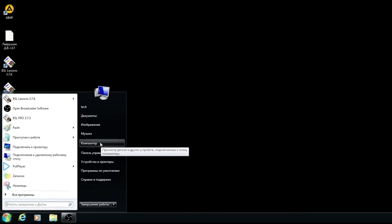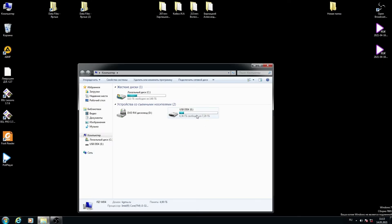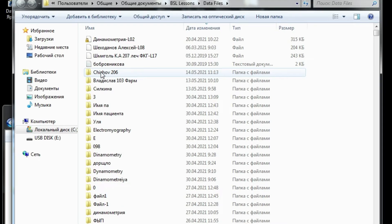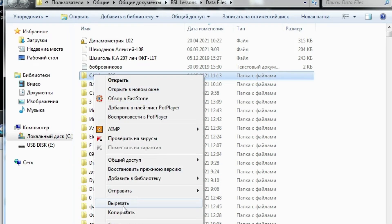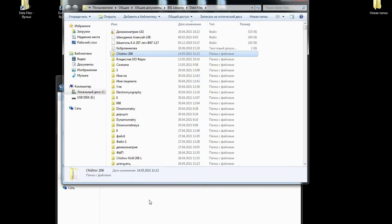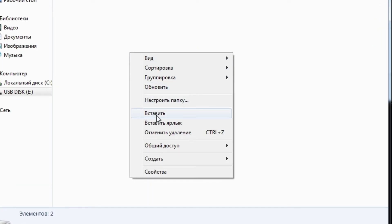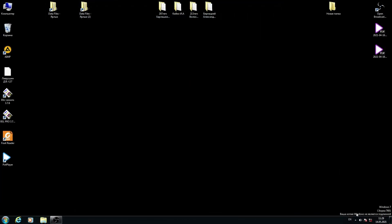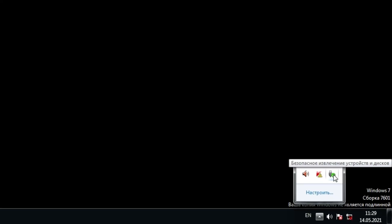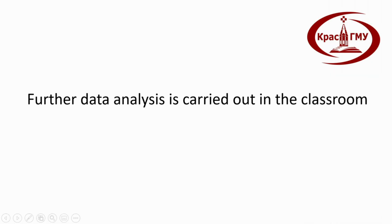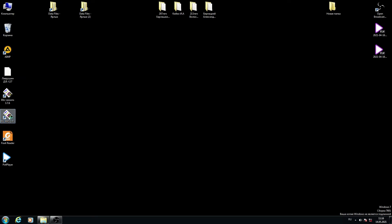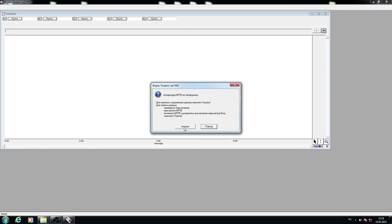Copy the file to a USB flash drive, then remove the flash drive. Further data analysis is carried out in the classroom. For data analysis, open Review Saved Data and select the correct file.